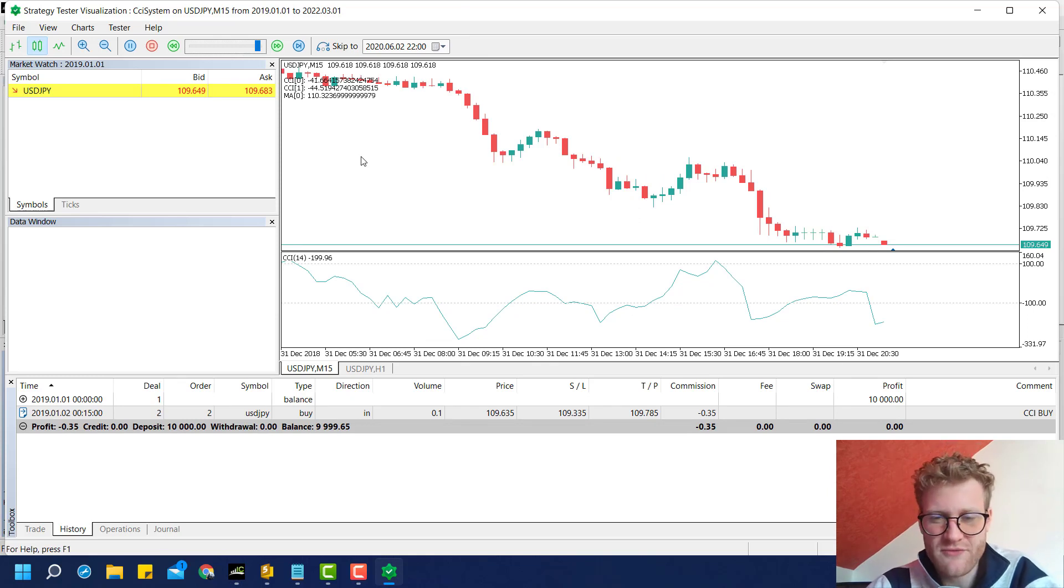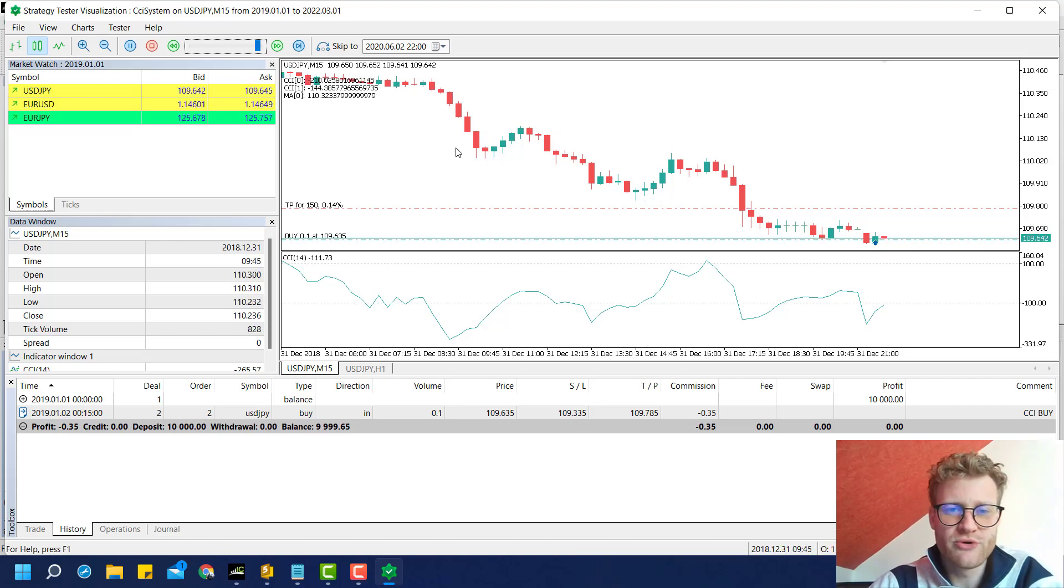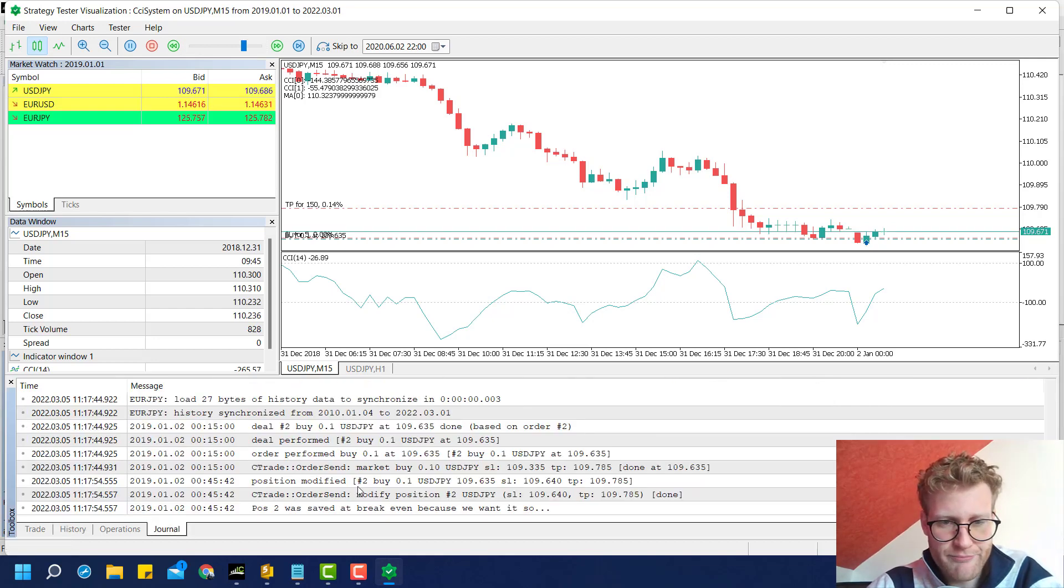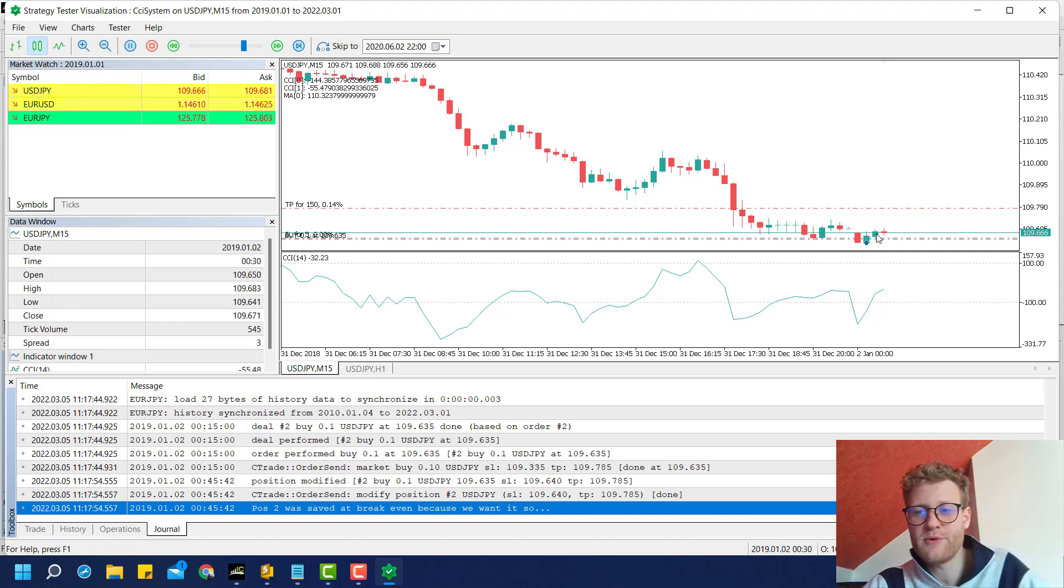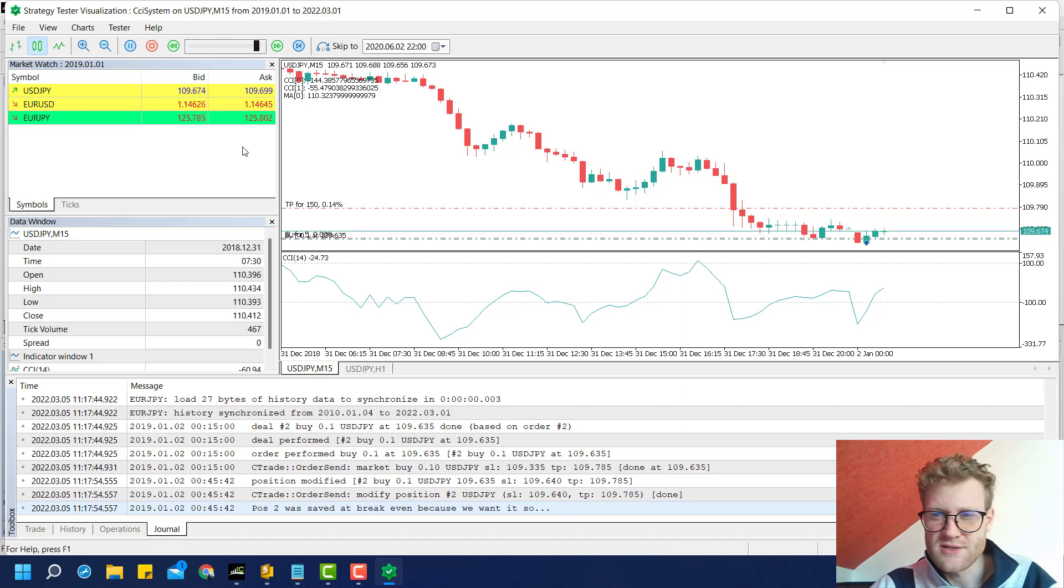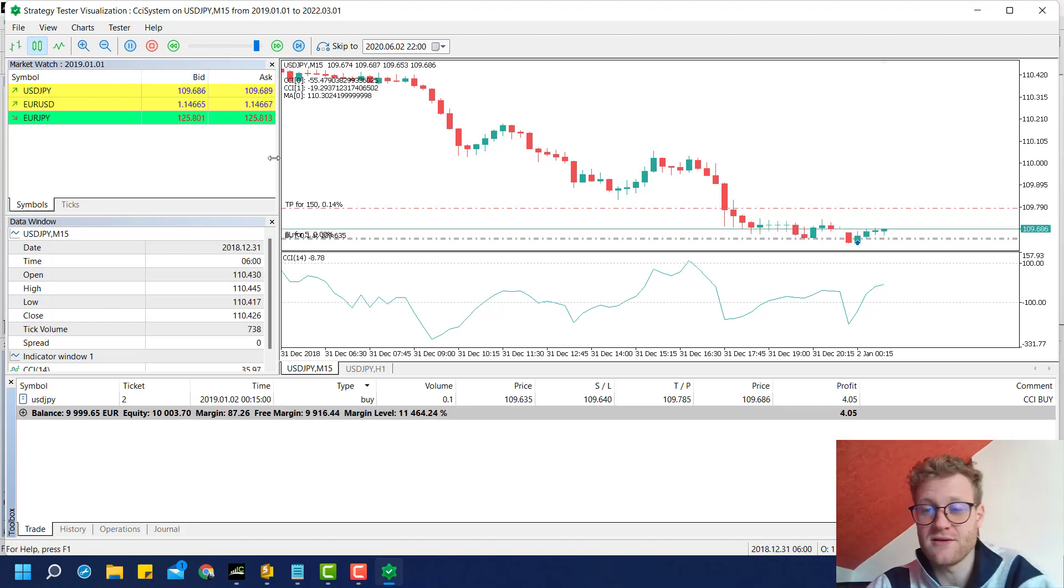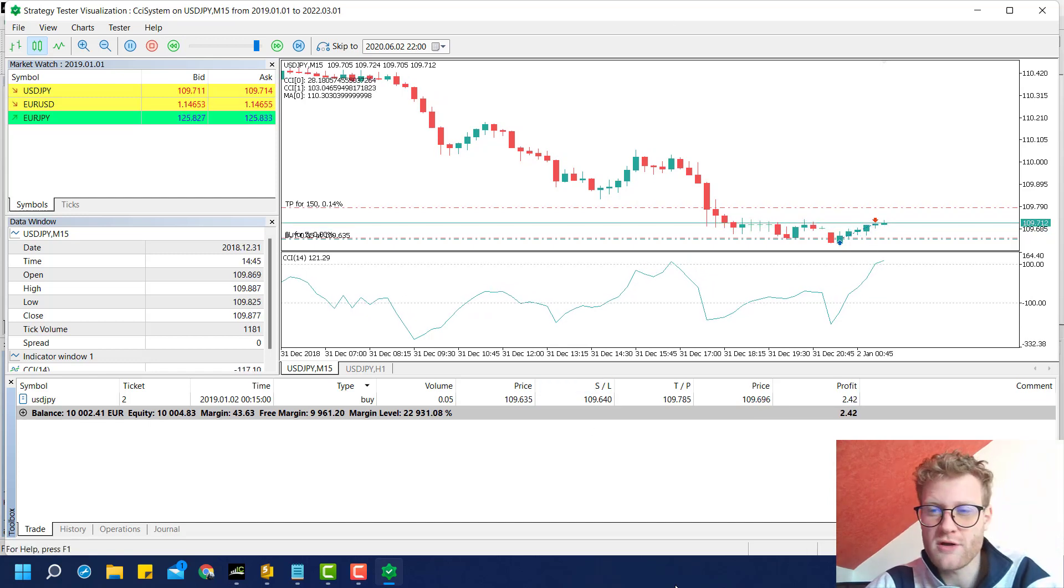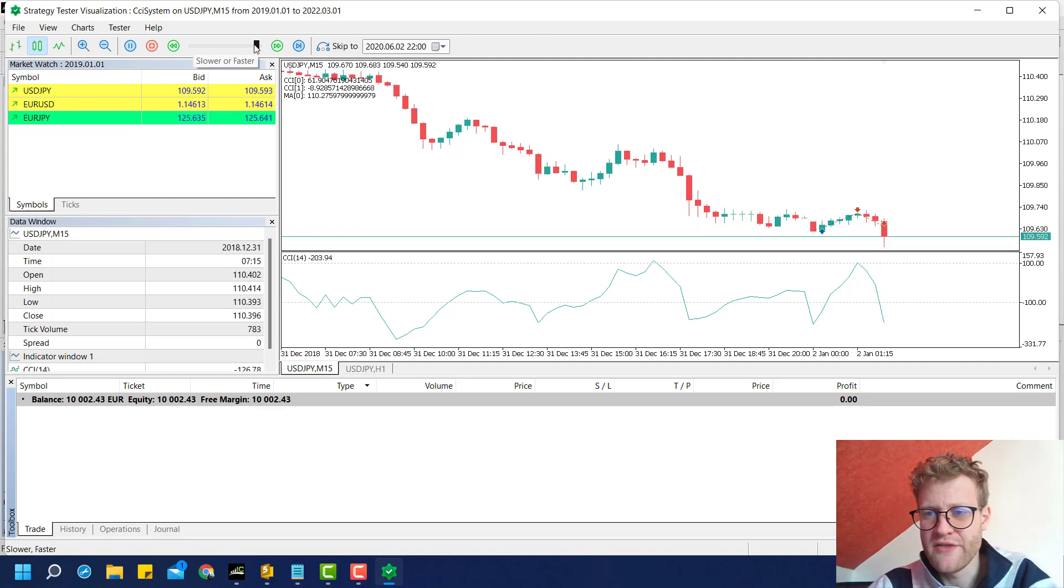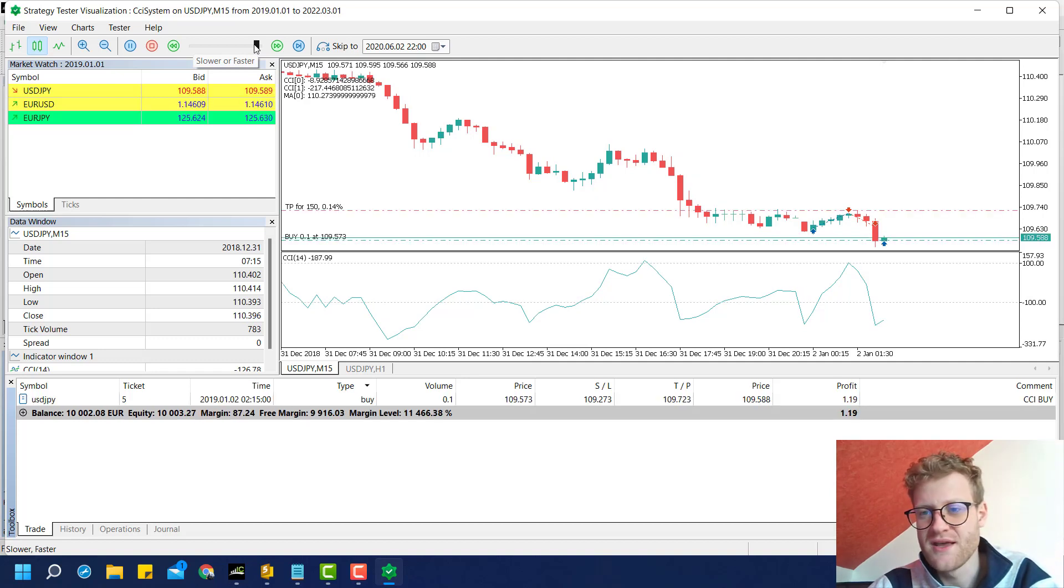We edit a break-even stop. And again, this is a piece of code that you can just copy and paste in pretty much any other program. Once you get down the basics, you can do anything. Here you can see position 2 was saved at break-even because we want it so. It happened once the program was 50 points in profit. Break-even stop is there, it is working, and of course we still have the partial close which is also working. Our program is getting a little bit more complex.